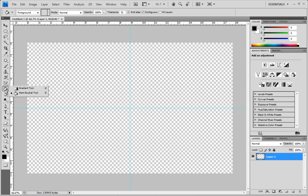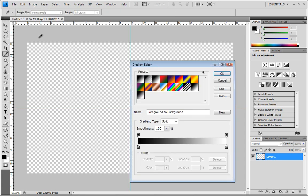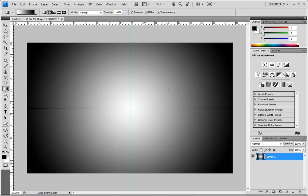Go to the gradient tool, which is sometimes hidden underneath the paint bucket. We want to click a black-to-white gradient but make sure 'Reverse' is checked. Go down to the middle of the canvas, hold the Shift button, and drag out from the center right to the outside of the canvas. You should get a nice white center with a darker black on the outside effect.